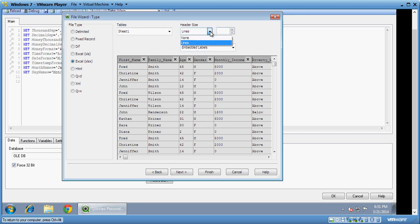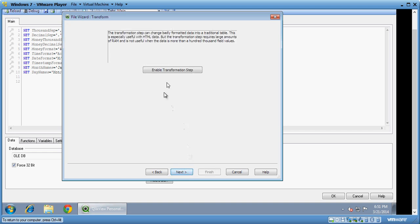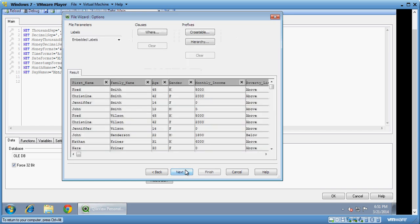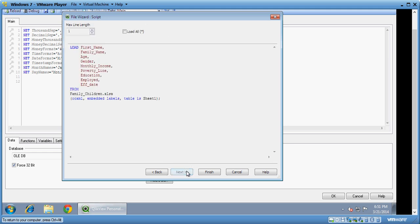And this is the sheet, header size. I can put lines and I can put one here just to understand. We can say it's embedded levels so you don't have to put lines here. I say next. I will skip this step and you can see the first name, family name, age, gender coming up directly. In the export this is the load statement which it generates. We'll discuss about this in the videos to come and I say finish.